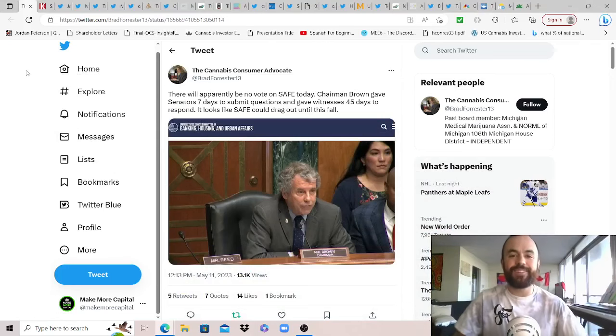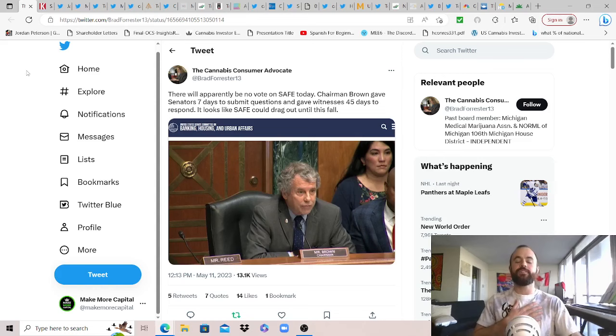Hey, what's good self-directed investors? I hope you're all doing great and I want to welcome you back to my channel. If you're new here, my name is Jordan. I'm the mind behind Make More Capital and today we're coming at you with this week in cannabis news from May 8th to the 14th.